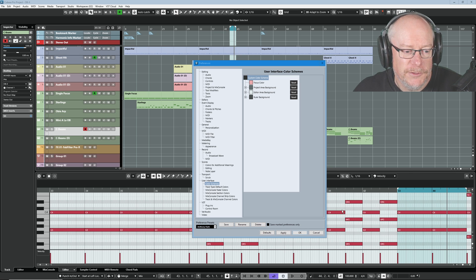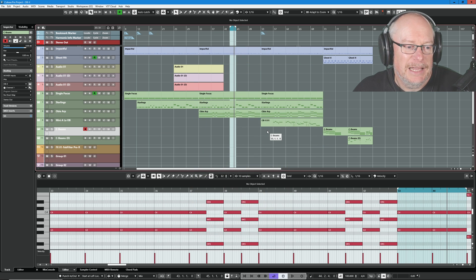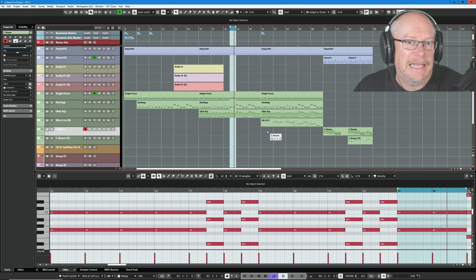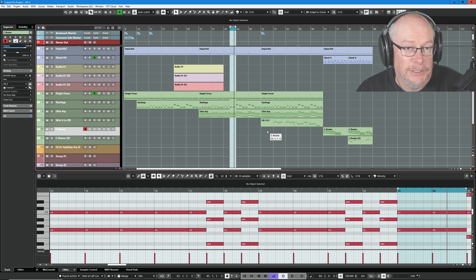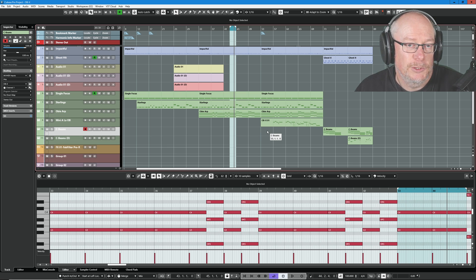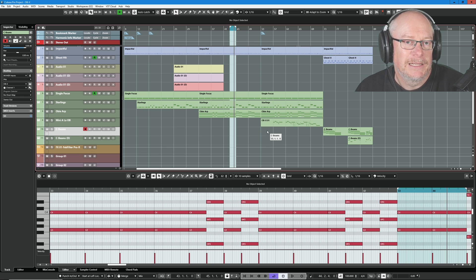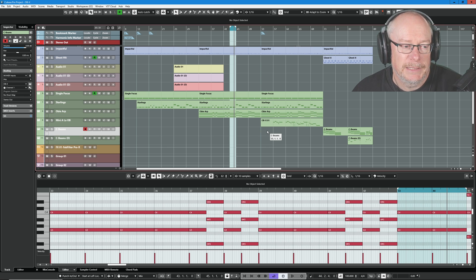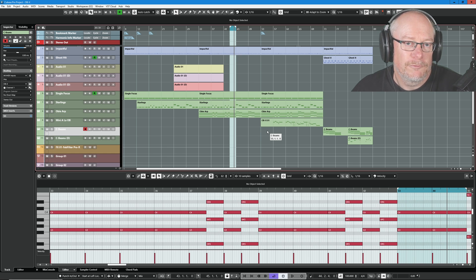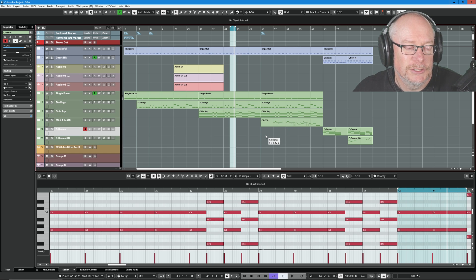Every time a new version of Cubase comes out, I like to have a review of my project and give it a new skin. It makes it feel a little bit more special. Let's face it, we spend so much of our lives staring at Cubase that you want it to look as good as possible, and it's certainly worth spending an hour or so right at the very beginning to get all of these colors sorted.